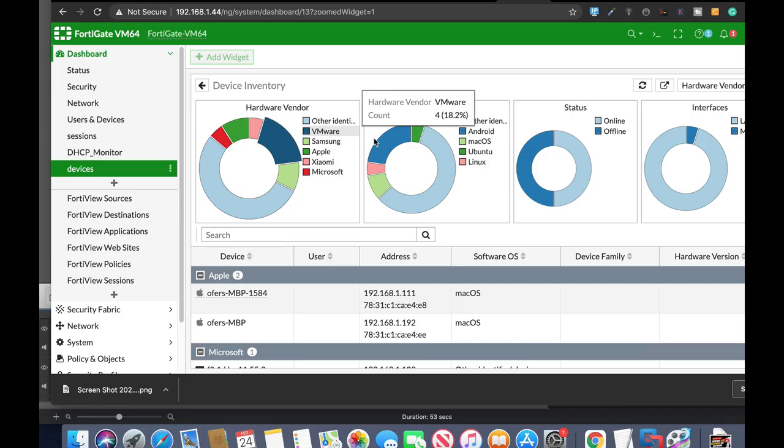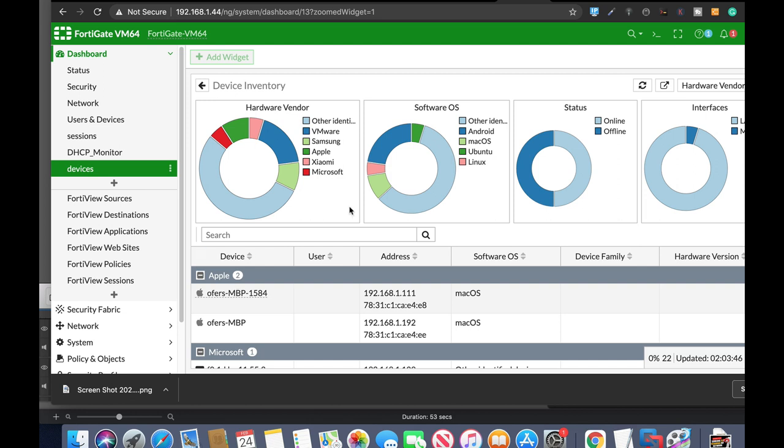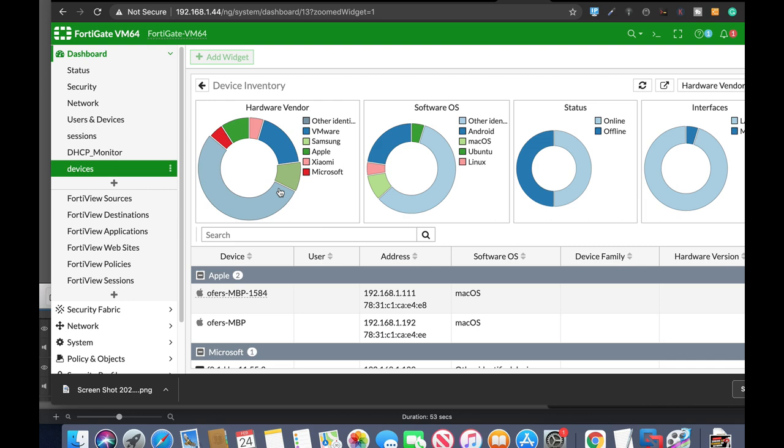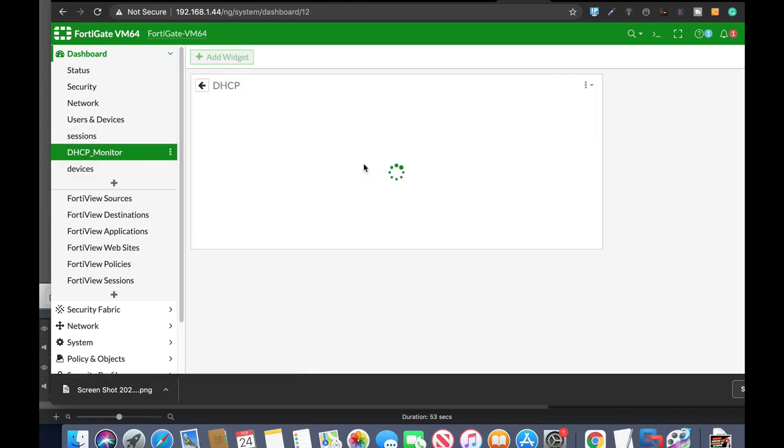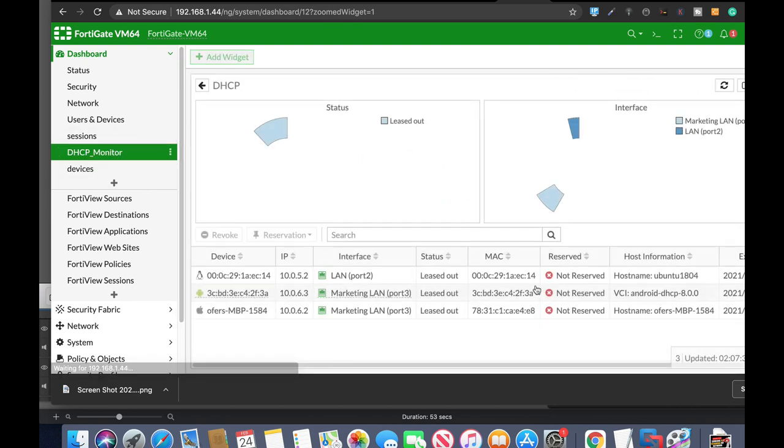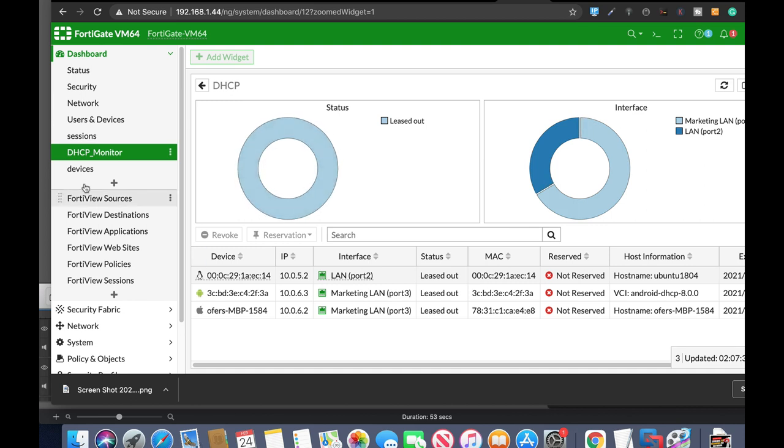The addition of dashboards and widgets really makes your FortiGate much more 21st century. You can add lots of information. This is my DHCP monitor. You can add a widget or dashboard that includes the different sessions happening on your FortiGate.